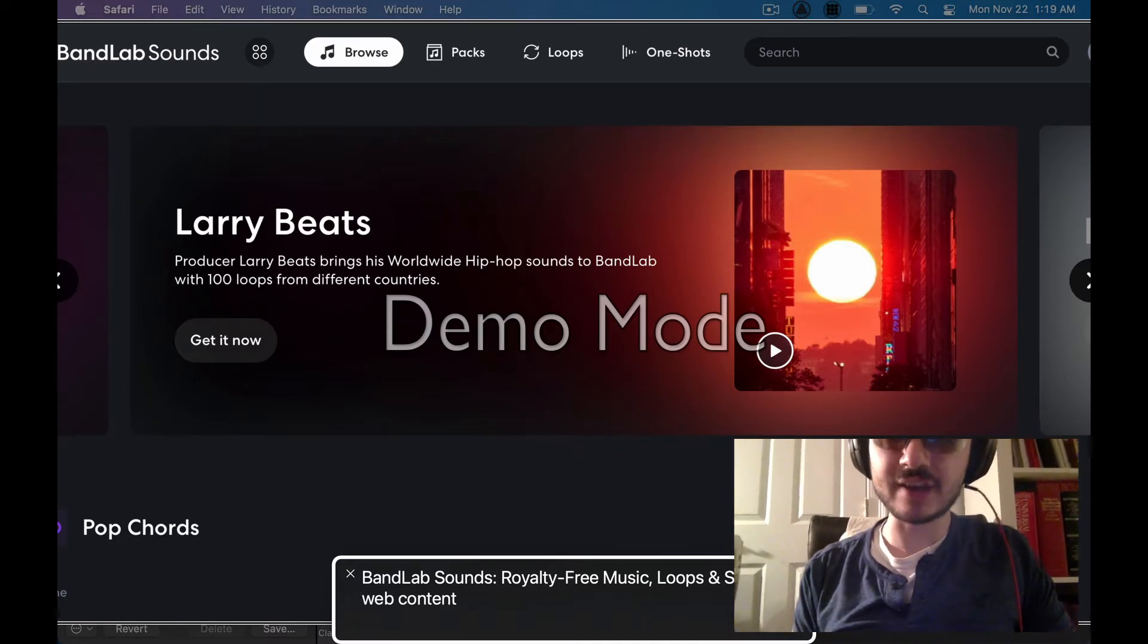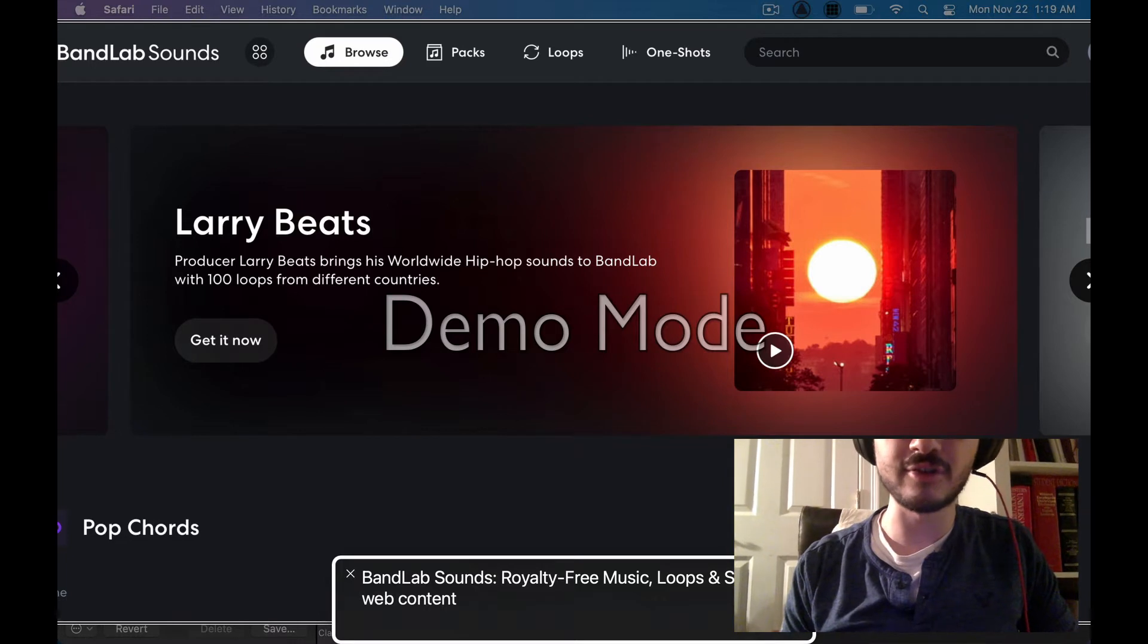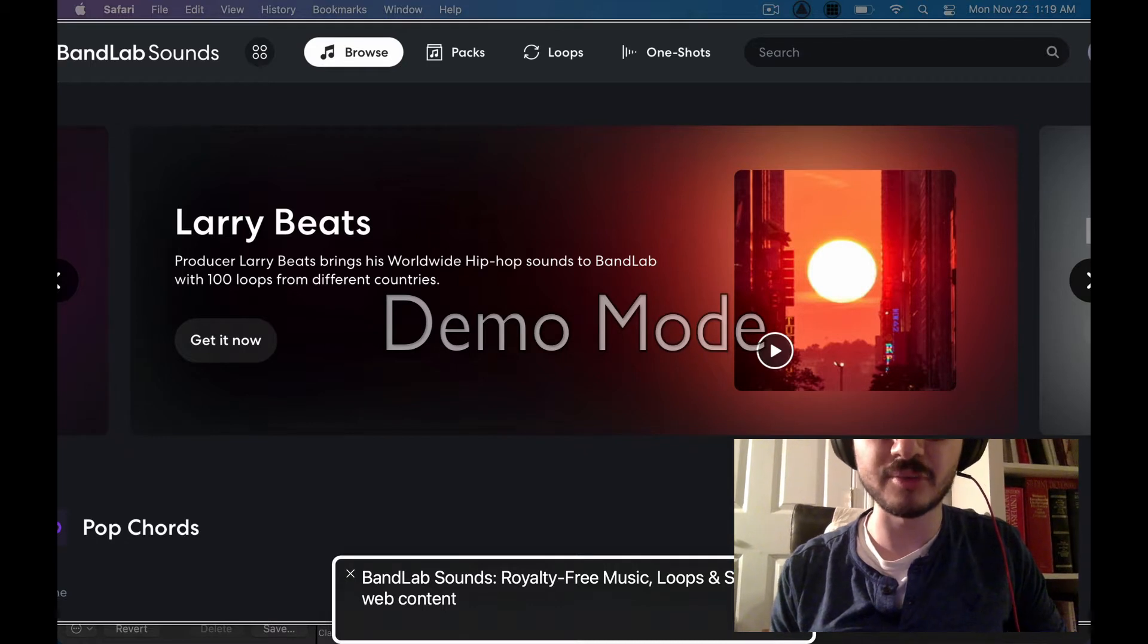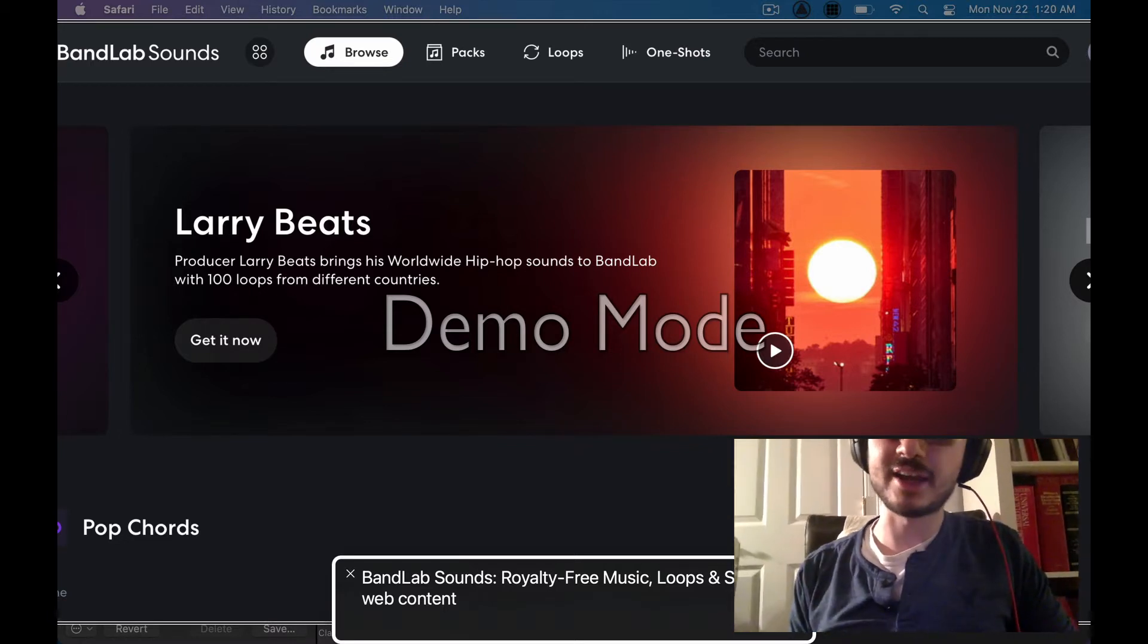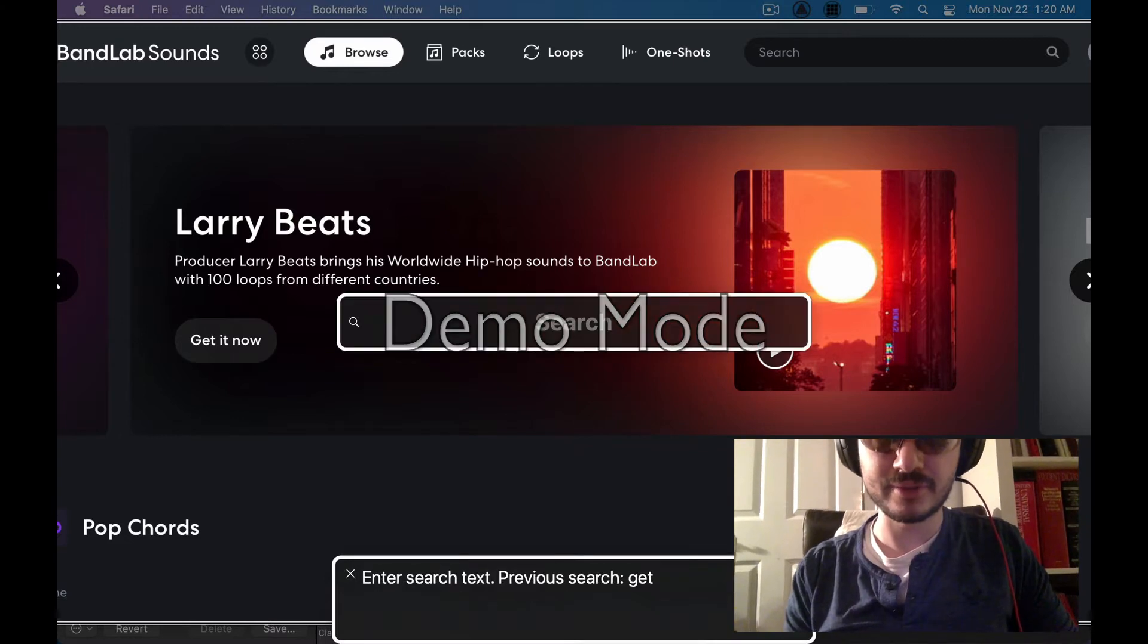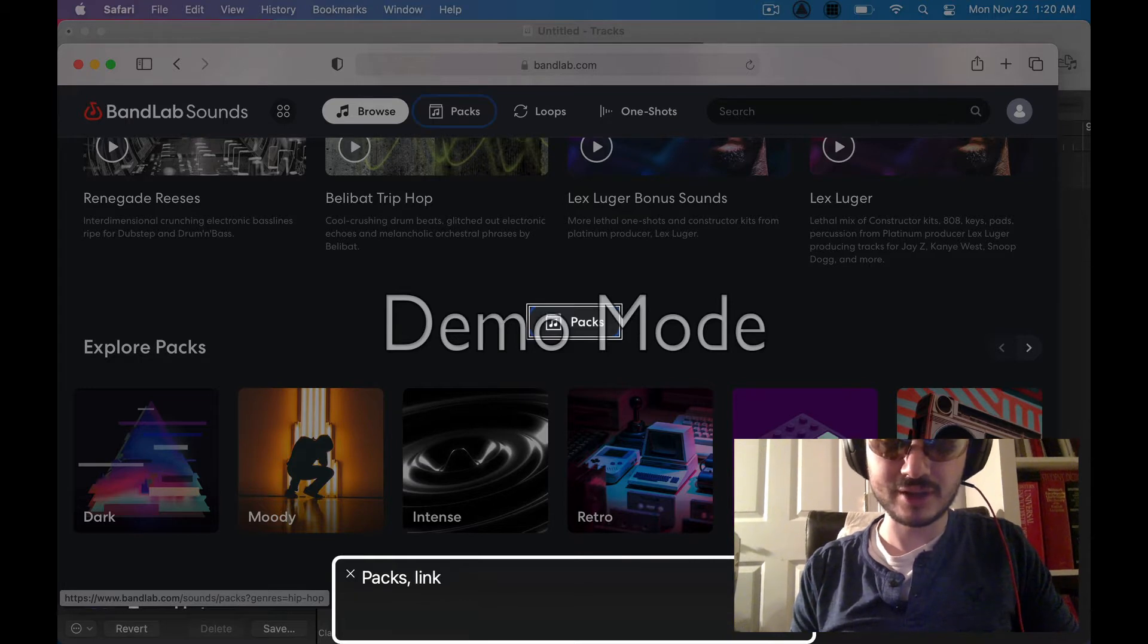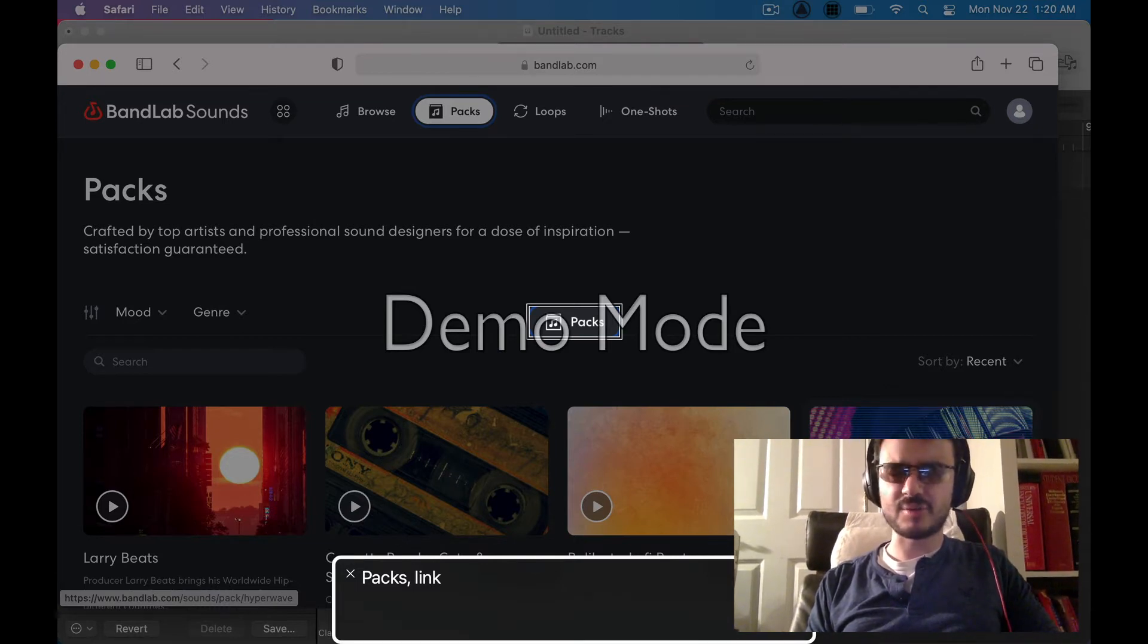So after you do that you'll be at the feed and the quickest way to get to this page is literally what we just did. Go to bandlab.com slash sounds. There are some accessibility issues on this website and I'm probably going to contact them at some point to help resolve those but they're very minor so I'm not super worried about them right now. Alrighty so we're at this page. I'm gonna do a voiceover search for PAX. That's the quickest way to get to all the different sample packs that you can download.